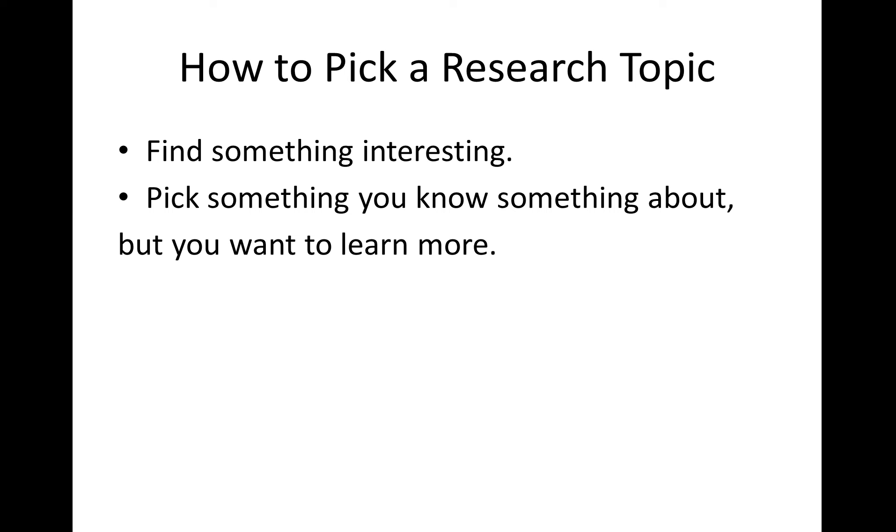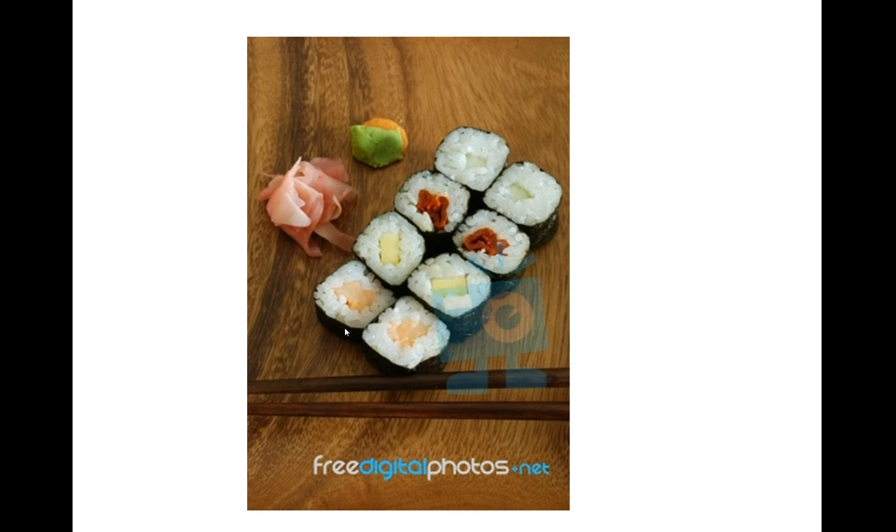Find something interesting. Pick something you know something about, but that you want to learn more. So, I chose sushi. Sushi is something I know a little bit about, but I'd love to know a lot more.